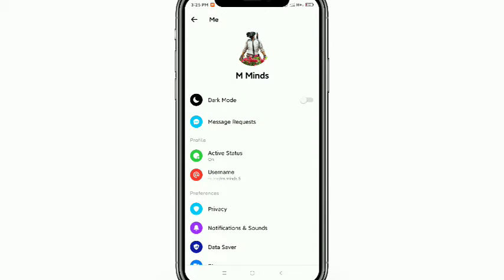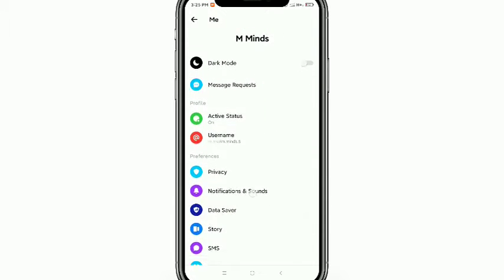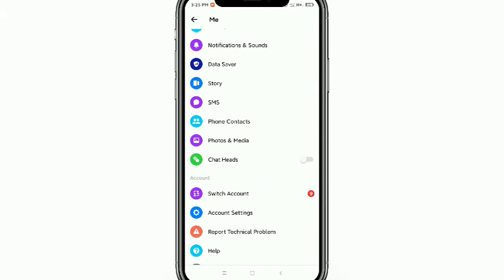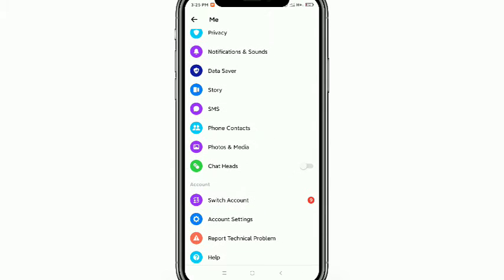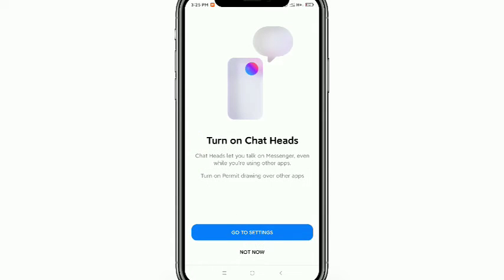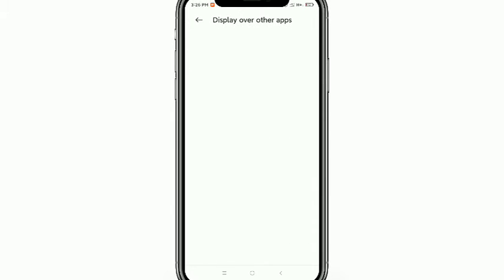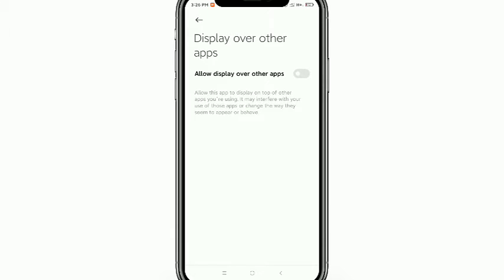Scroll down and you'll get the chat head option — just tap it. Now go to the settings option. After that it will ask for permission, just allow it.